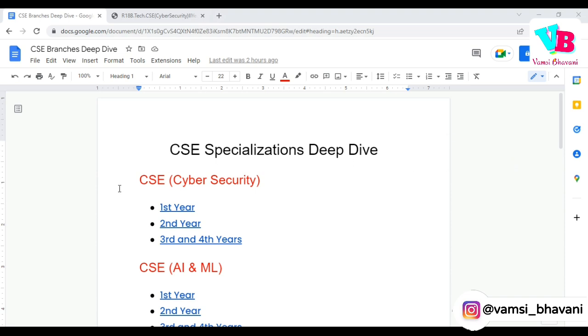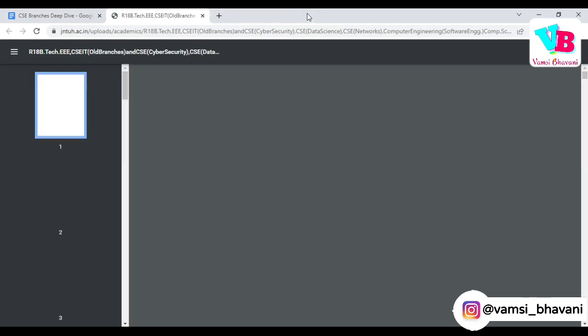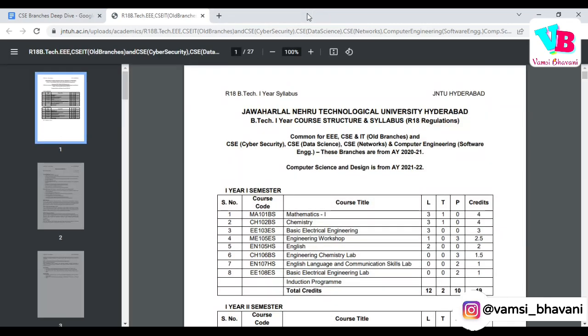Coming to CSE Cyber Security, first year syllabus — this series of six videos will be seeing syllabus from JNTU Hyderabad because, more or less, private and other universities' syllabi are almost similar. Maybe electives will differ, but core subjects will remain the same.